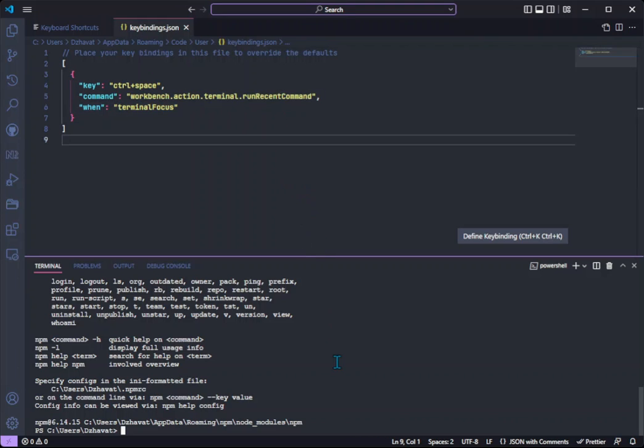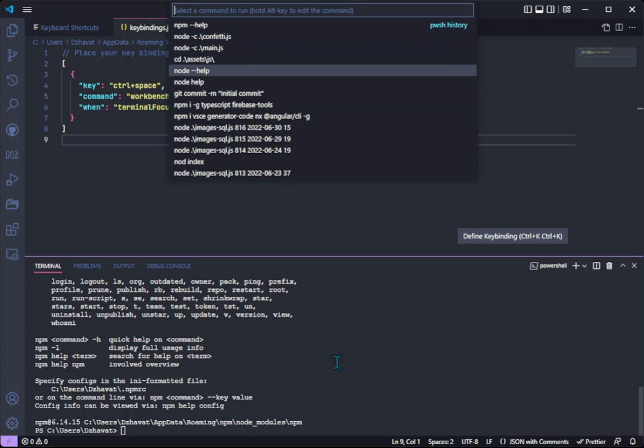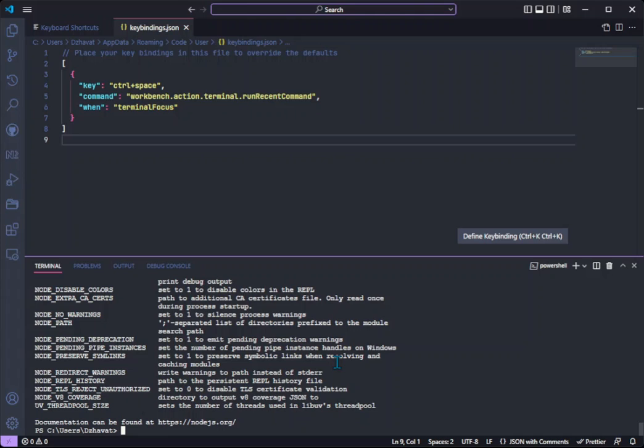So if I navigate in the terminal, press control space, now I have the list of commands. I can quickly select the one that I need, enter, run it, and that's how I can save a lot of time filtering through previous commands hoping to find the one that I need.